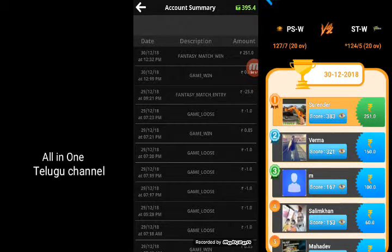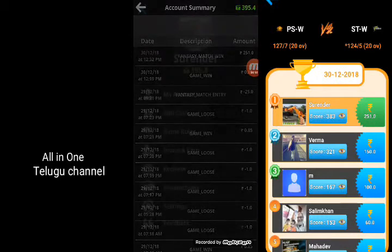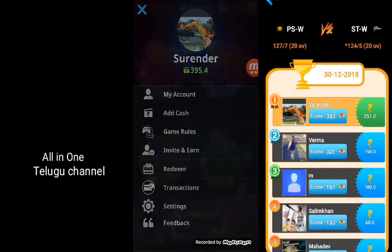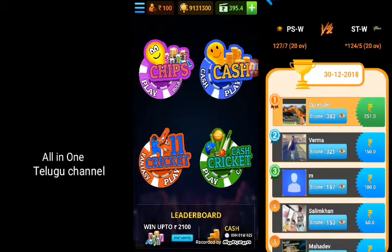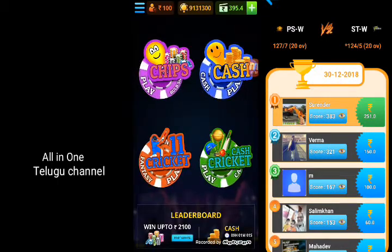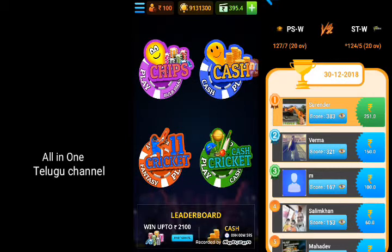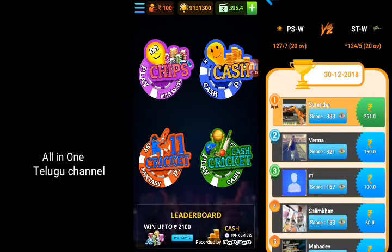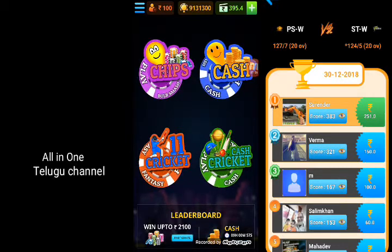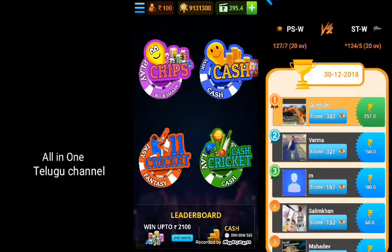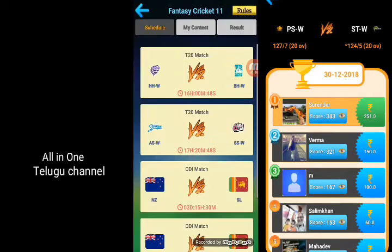Let's talk about the game. If you have any doubt about me, please comment on this video. This is a T20 match.